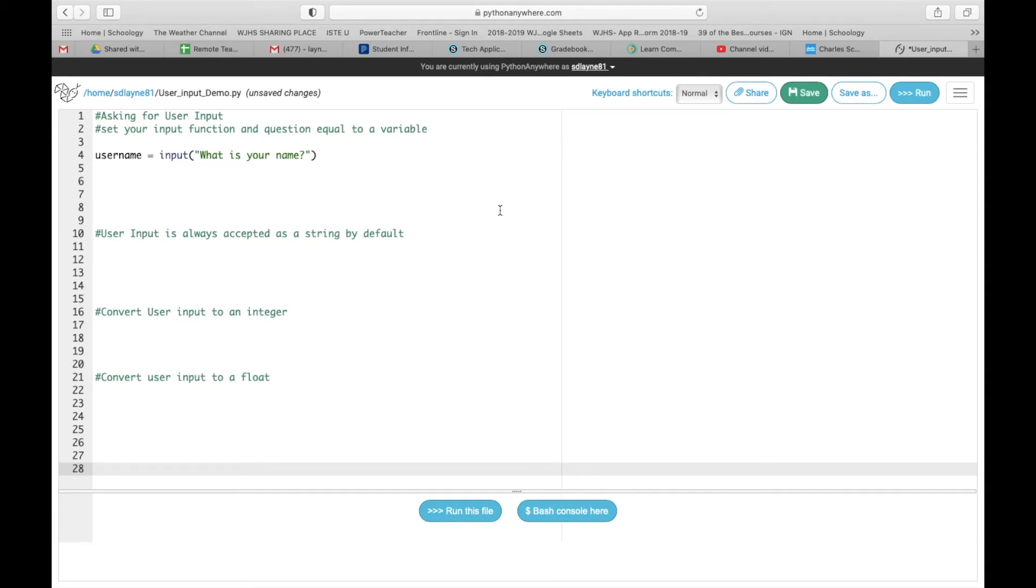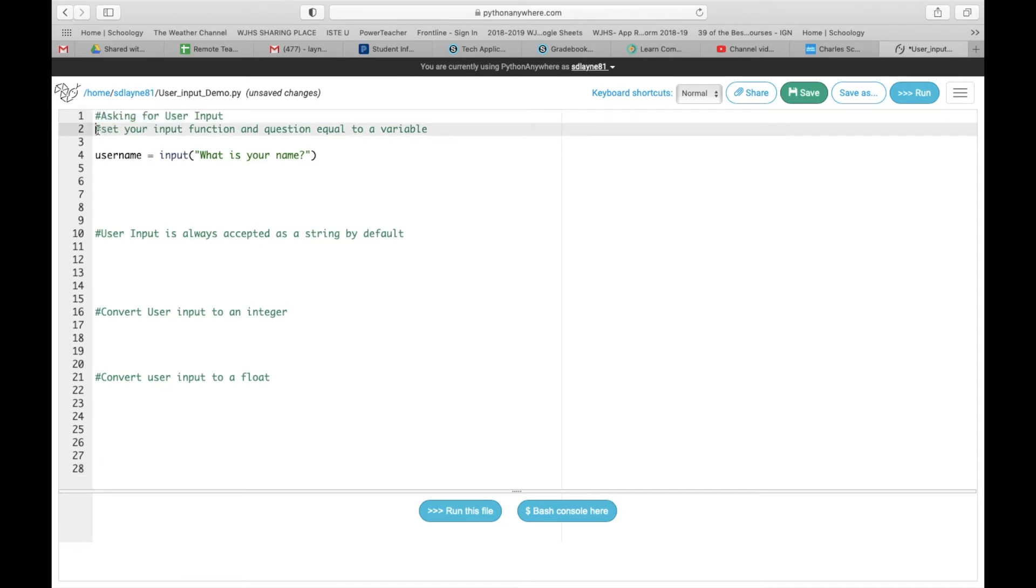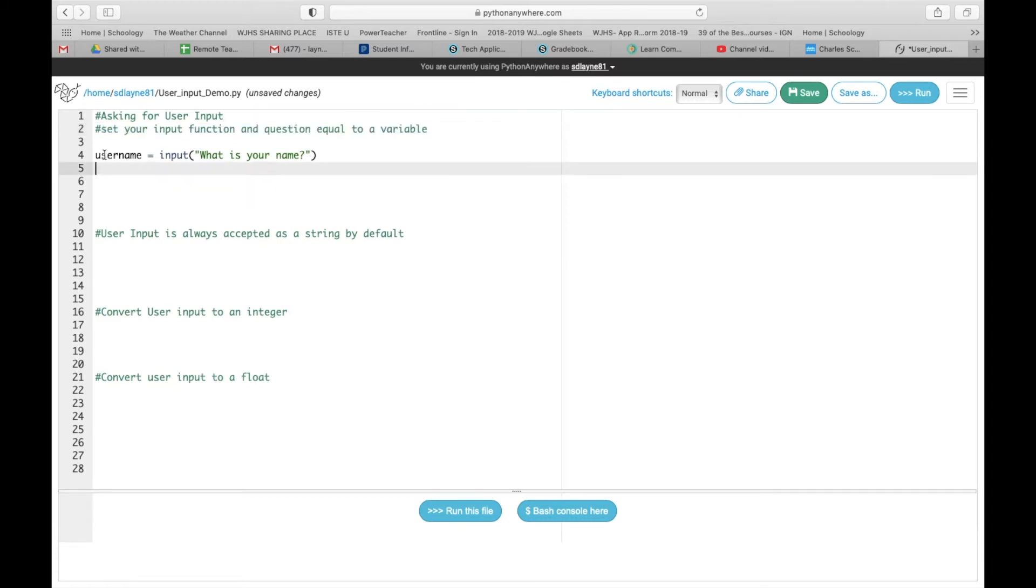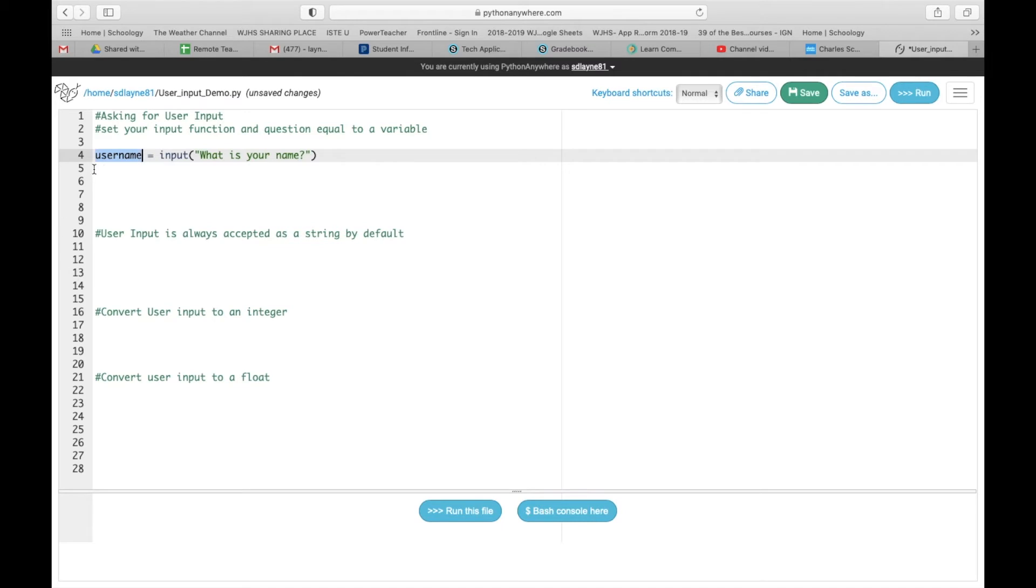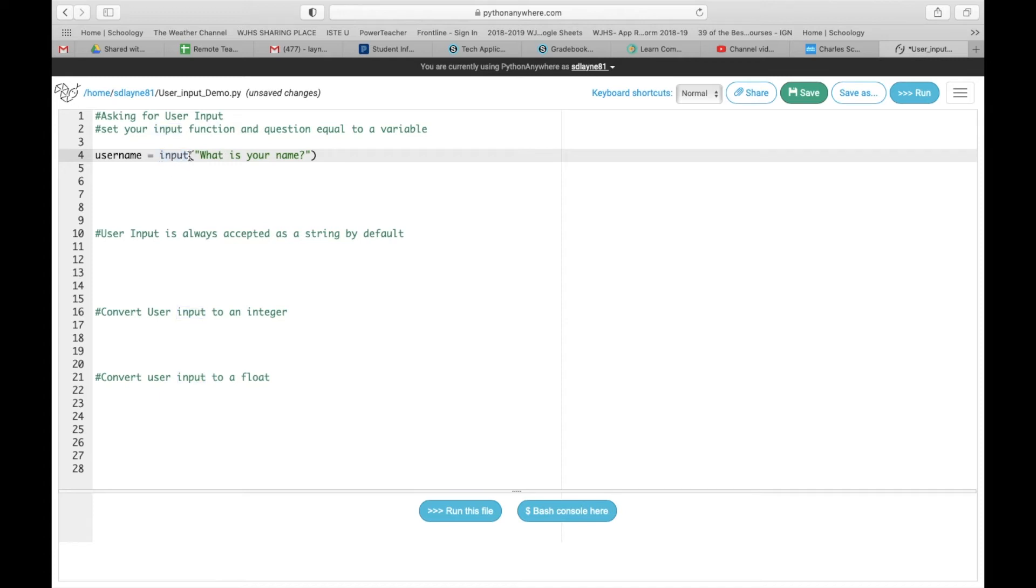So first thing that we're going to do today is we are going to be talking about asking for user input. First thing that we need to do is set your input function and question equal to a variable. So we have to create a variable. As we know by now, create a variable by putting the name and then the equal sign going after it. And this time, we are going to use the word input. In Code Academy, it was a little different. So you're going to type out input. And then inside the parentheses, you are going to ask your question as a string. So you've got to use quotation marks.